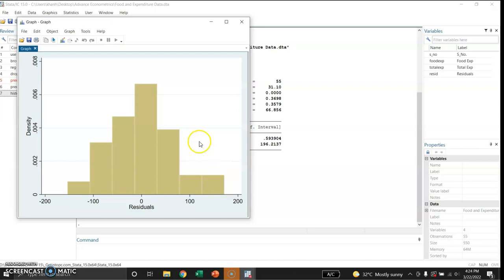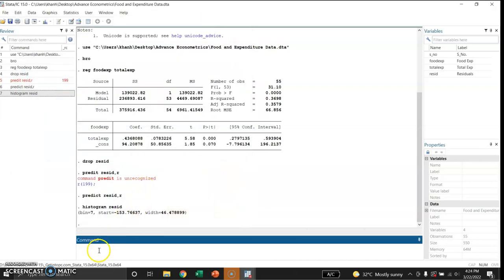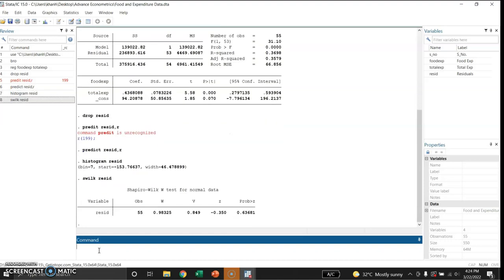Let me use a formal test — I will use the Shapiro-Wilk test for residuals. This is the Shapiro-Wilk test for normality. The total number of observations is 55 and the p-value is 0.63. The null hypothesis is that the residuals follow a normal distribution. Since the p-value is greater than 0.05, we fail to reject the null hypothesis and conclude that the residuals are normally distributed.